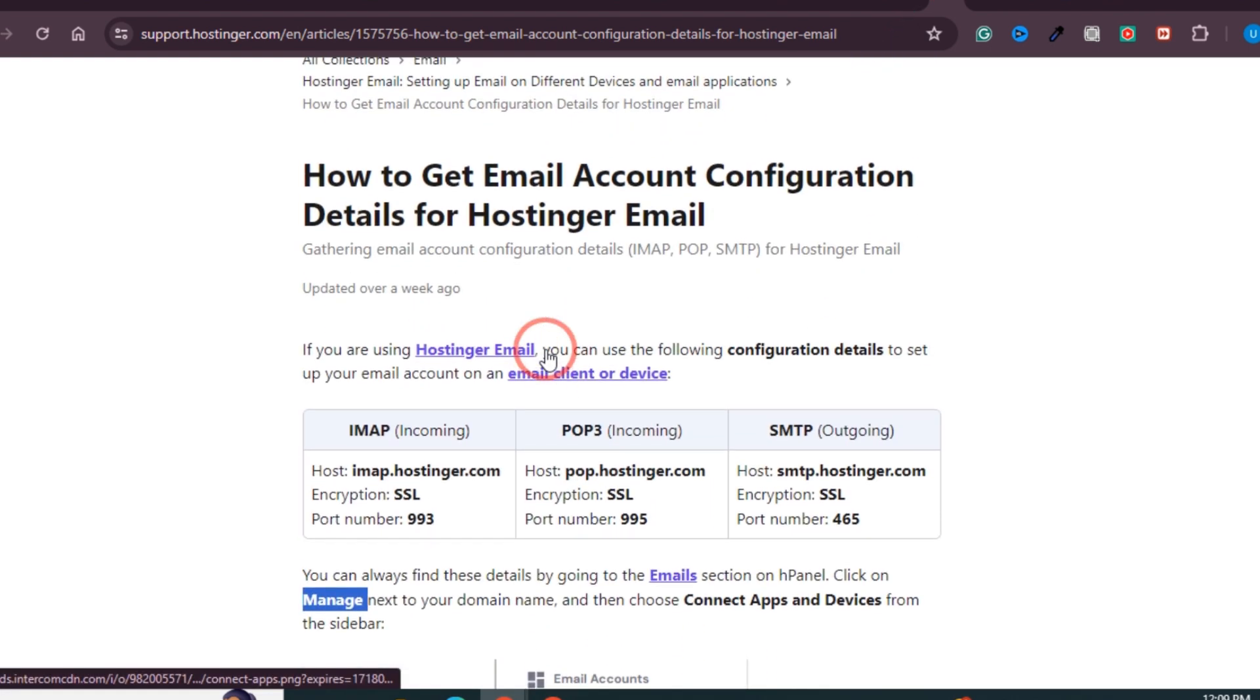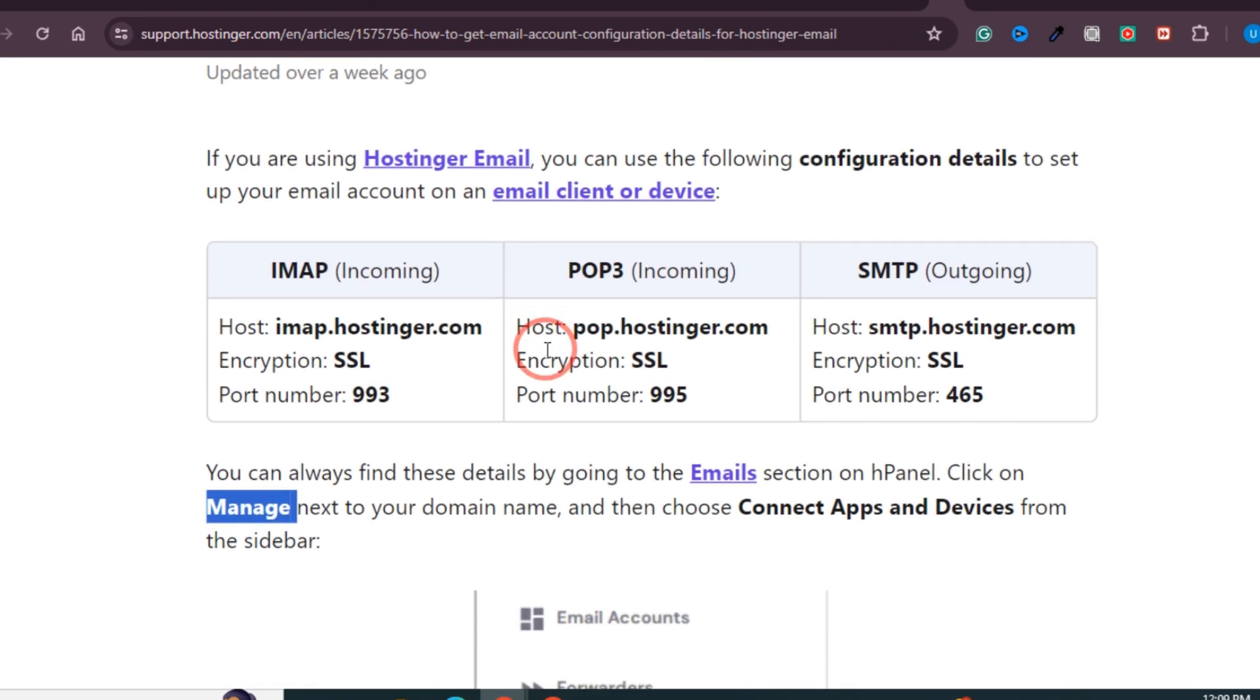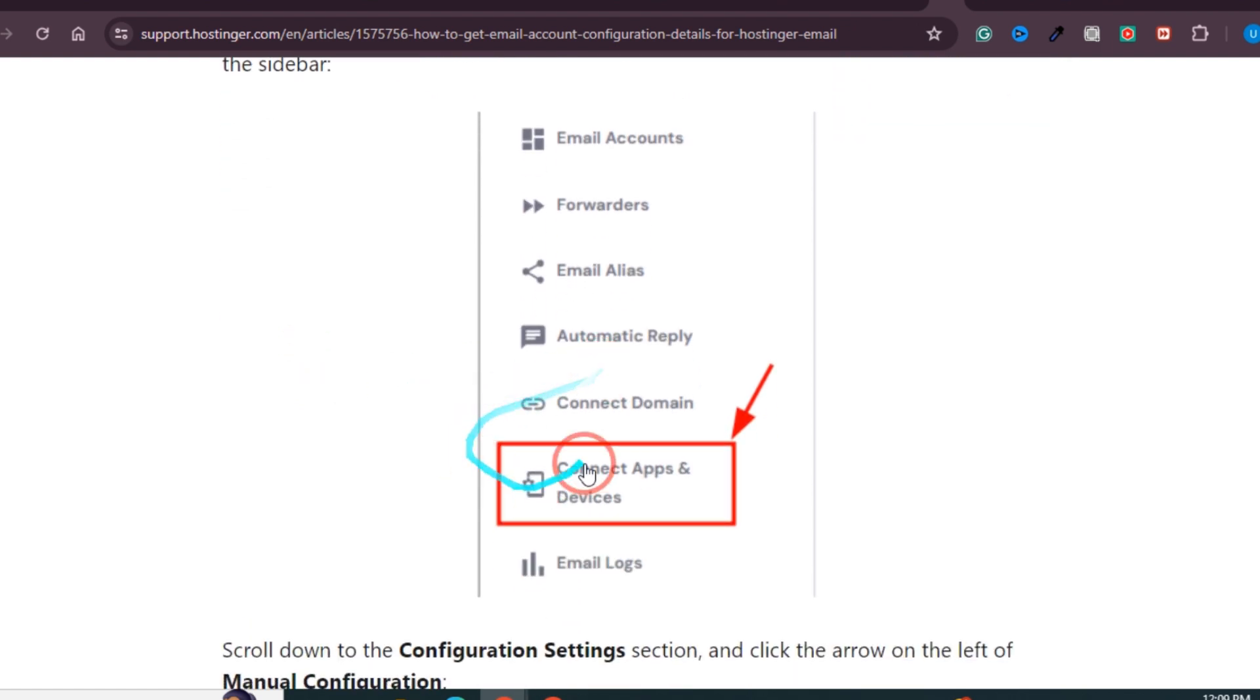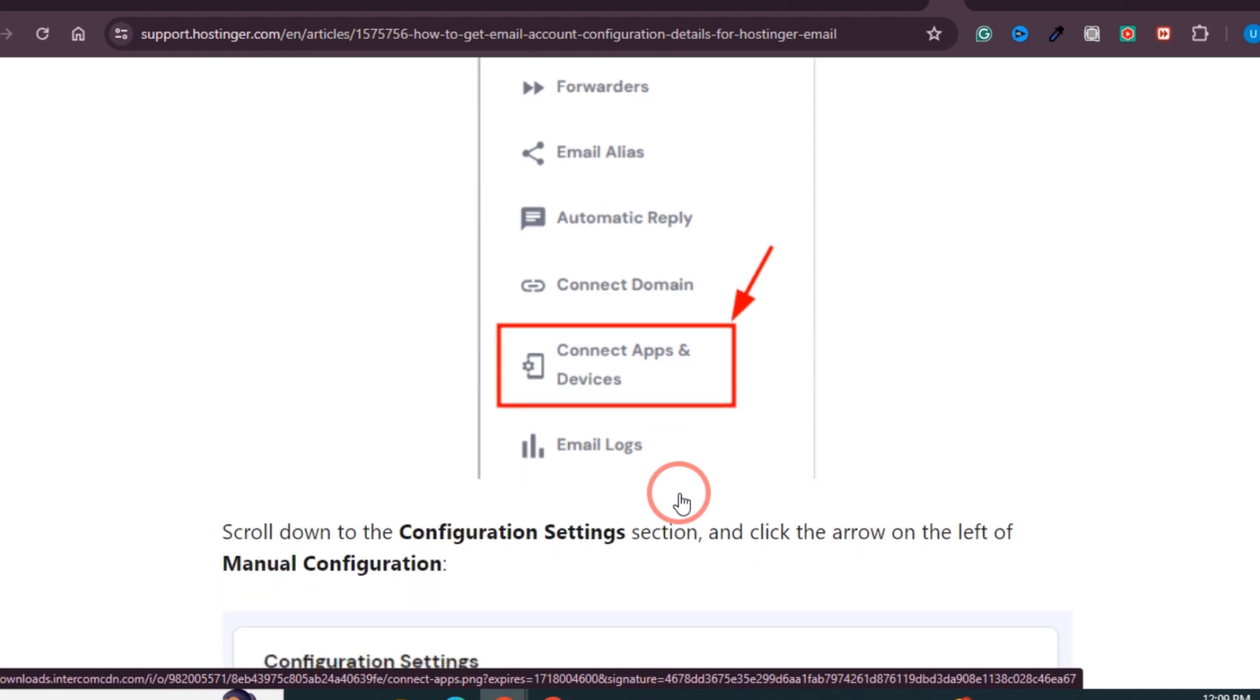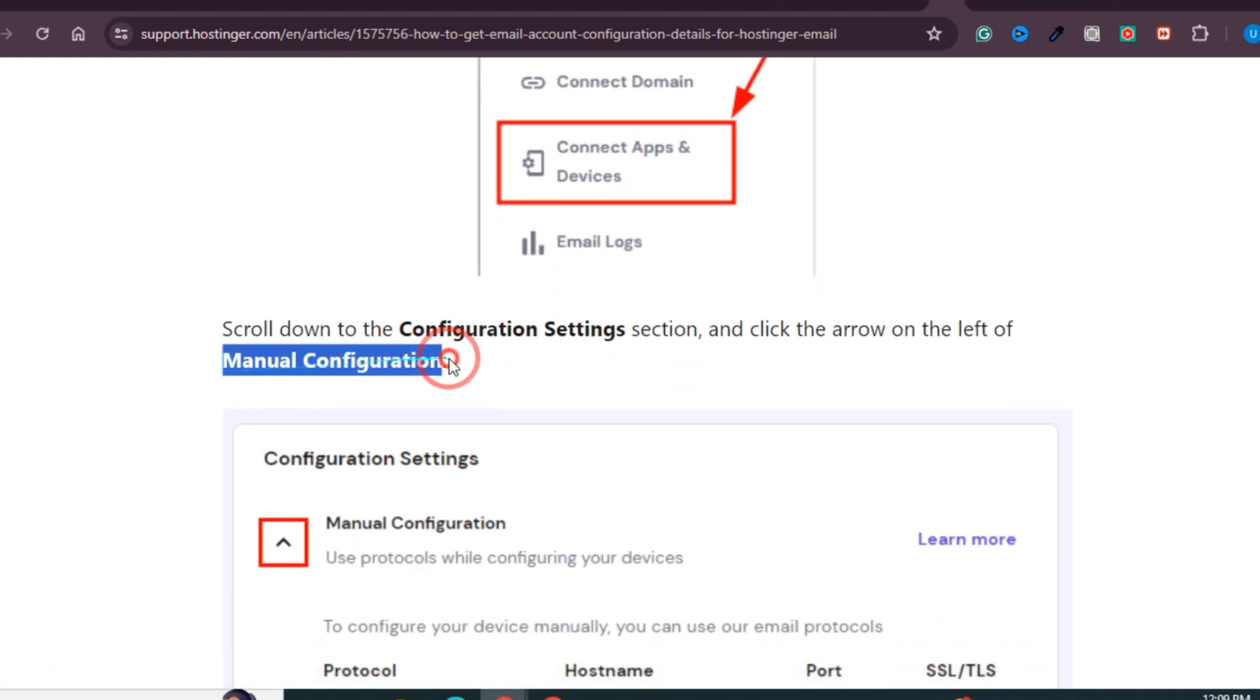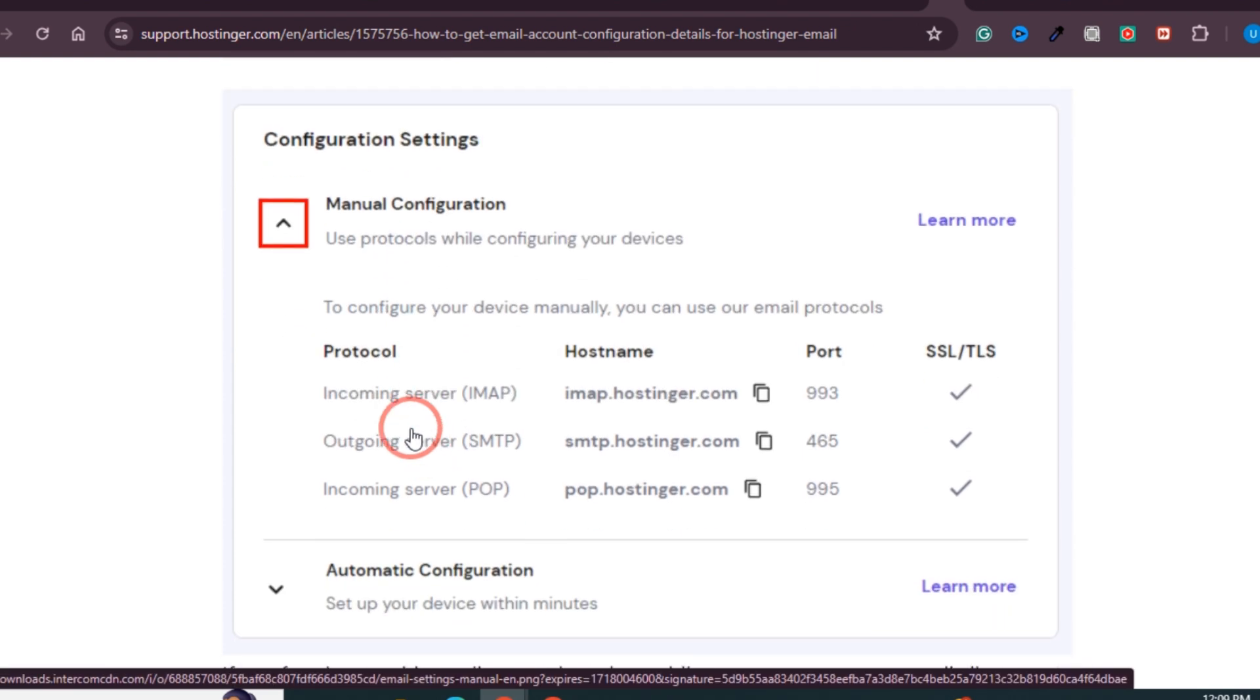These details can be easily accessed by logging into your Hostinger account and clicking on Manage. Once you click on Manage, you will see options. You need to click on Connect Apps and Devices. Once you click on this, you will see Manual Configuration. Click on this and you will see all the options.